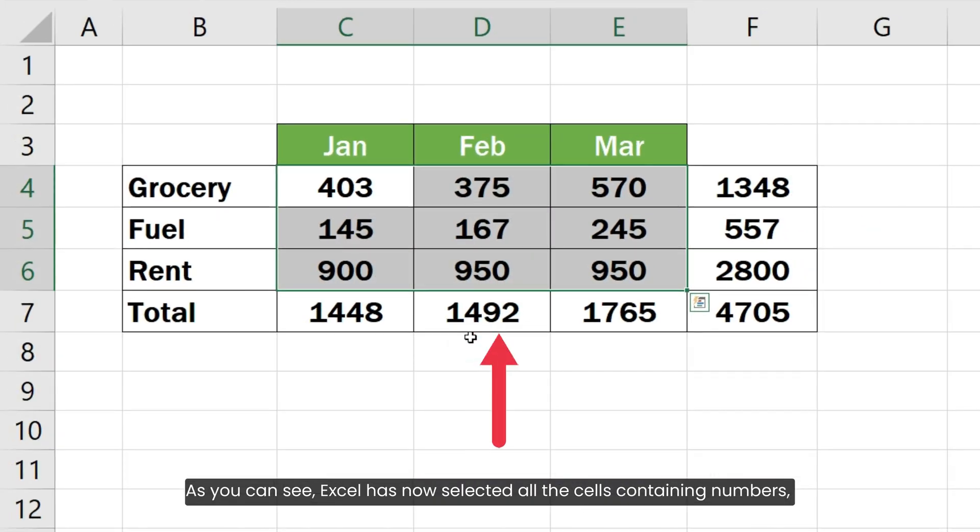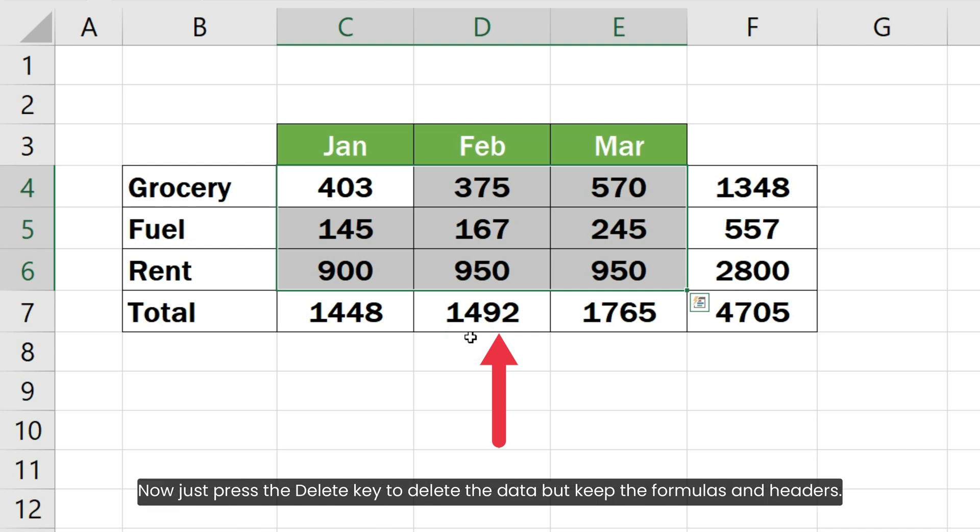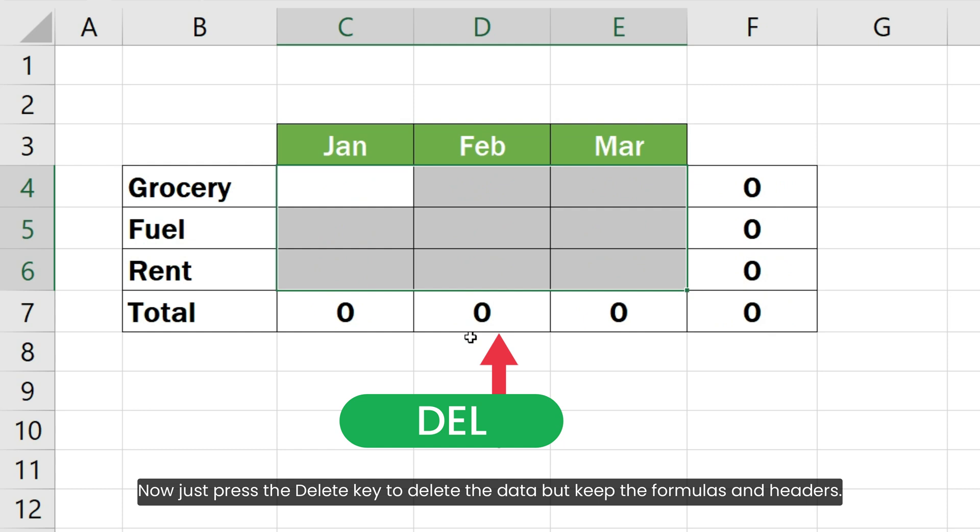As you can see, Excel has now selected all the cells containing numbers but the cells containing text and formulas are not selected. Now just press the Delete key to delete the data but keep the formulas and headers.